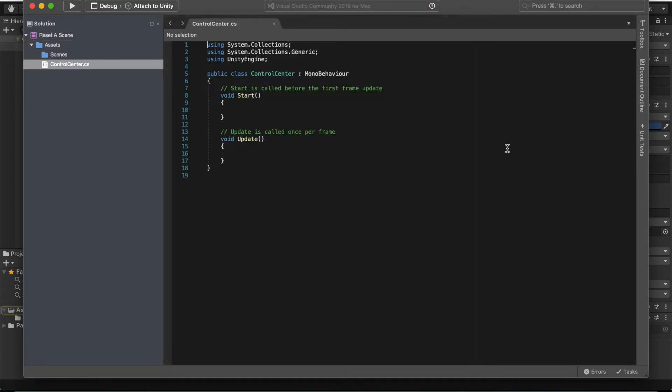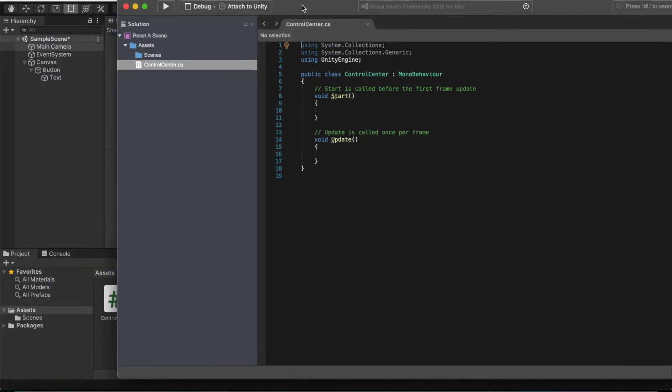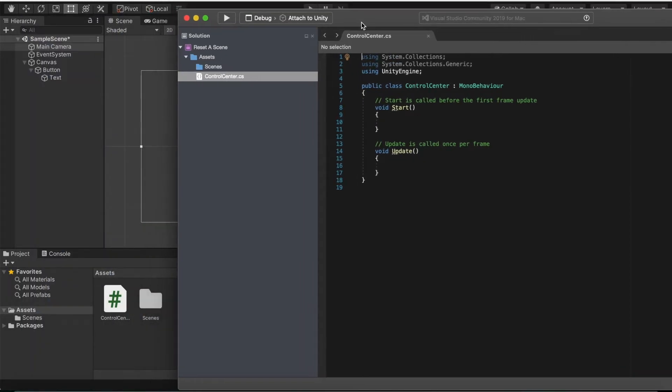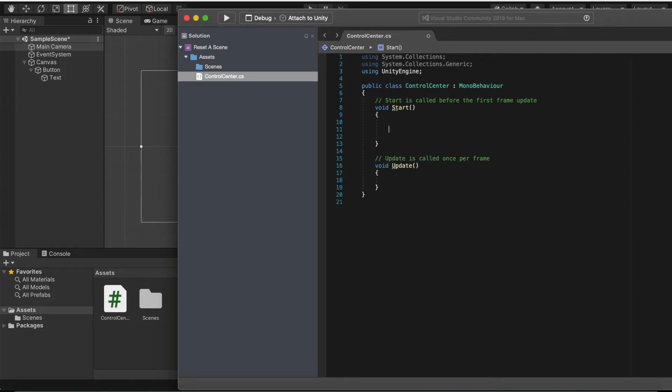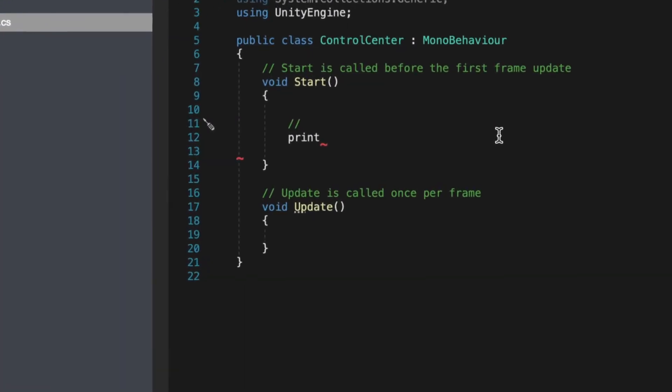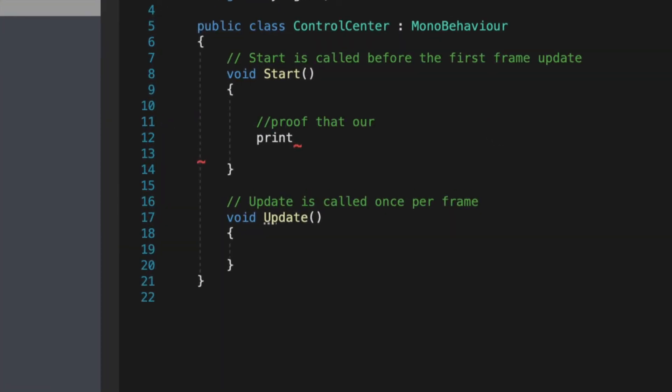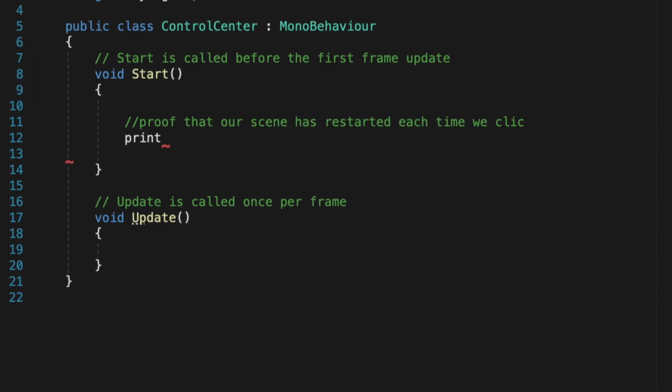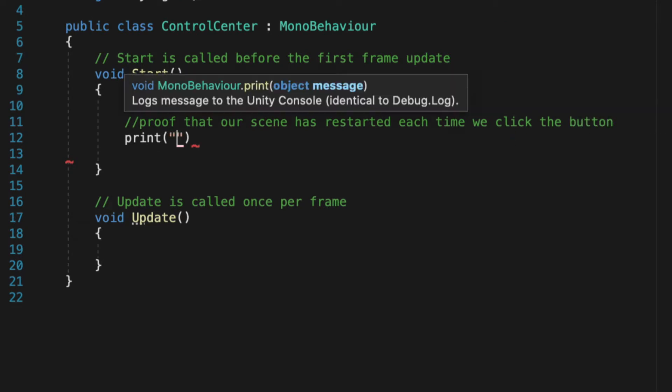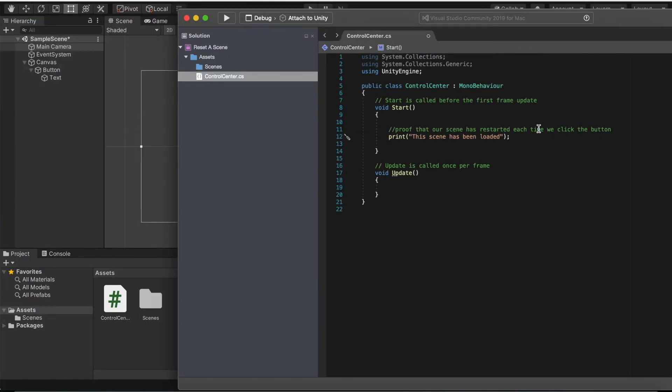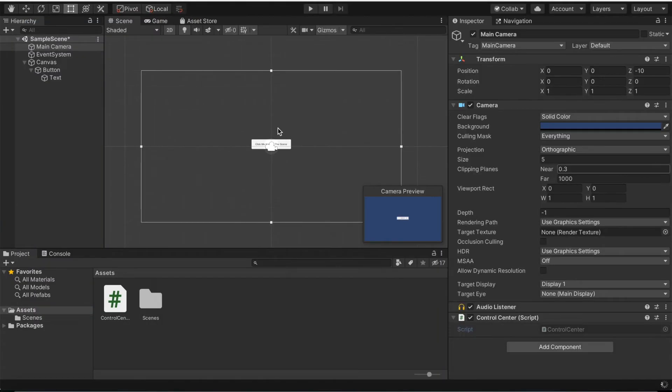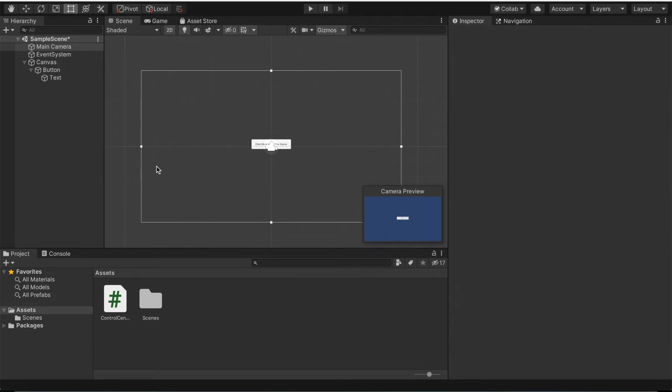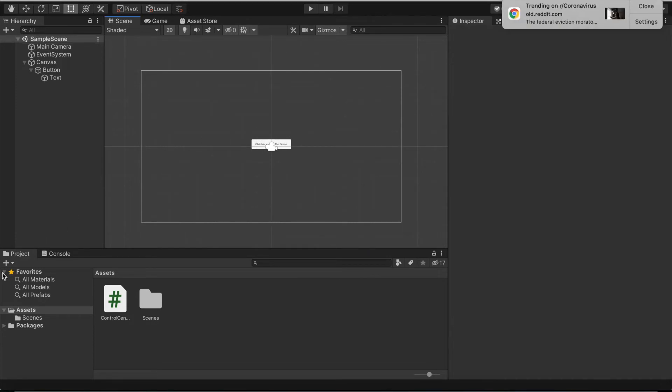Click on the script control center and that should open up either Visual Studio or MonoDevelop. In my case it's Visual Studio. We are going to go to start and we're gonna print. This will be proof that our scene has restarted. Let me make a comment here: this proves that our scene has restarted each time we click the button. This will print this scene has been loaded.